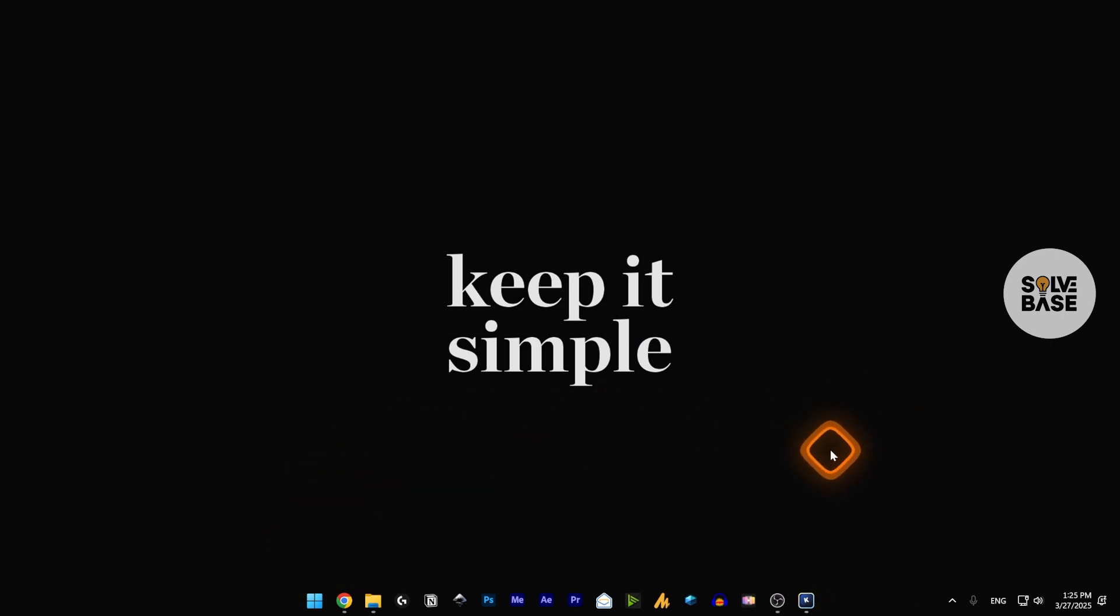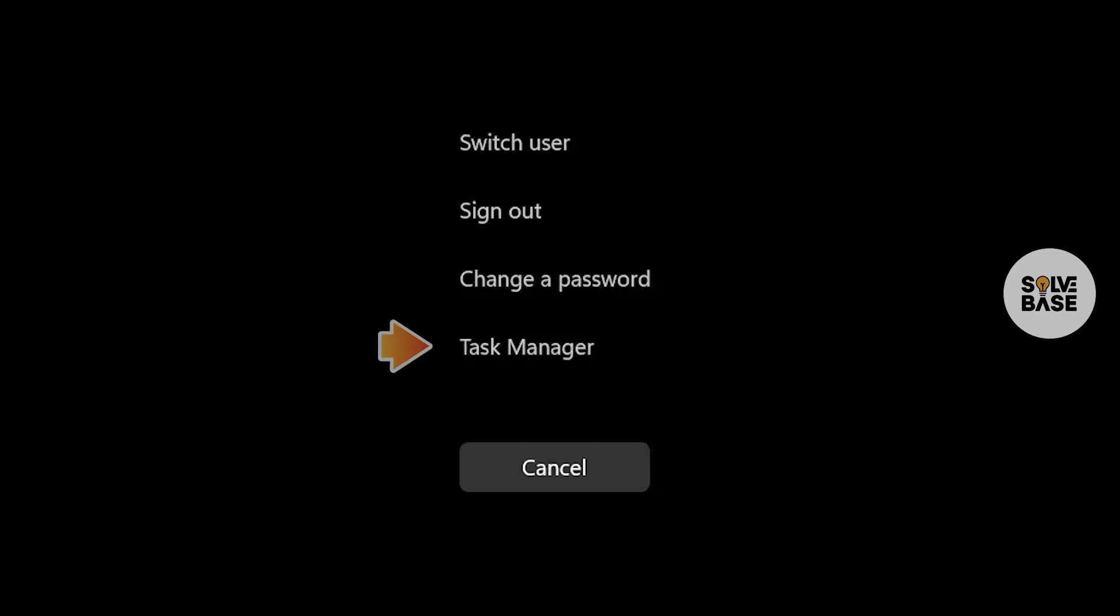In order to fix this, we first need to get the Task Manager. To get it, you either have to press Ctrl Alt and Delete on your keyboard, which is going to open up this menu, and you need to select Task Manager.